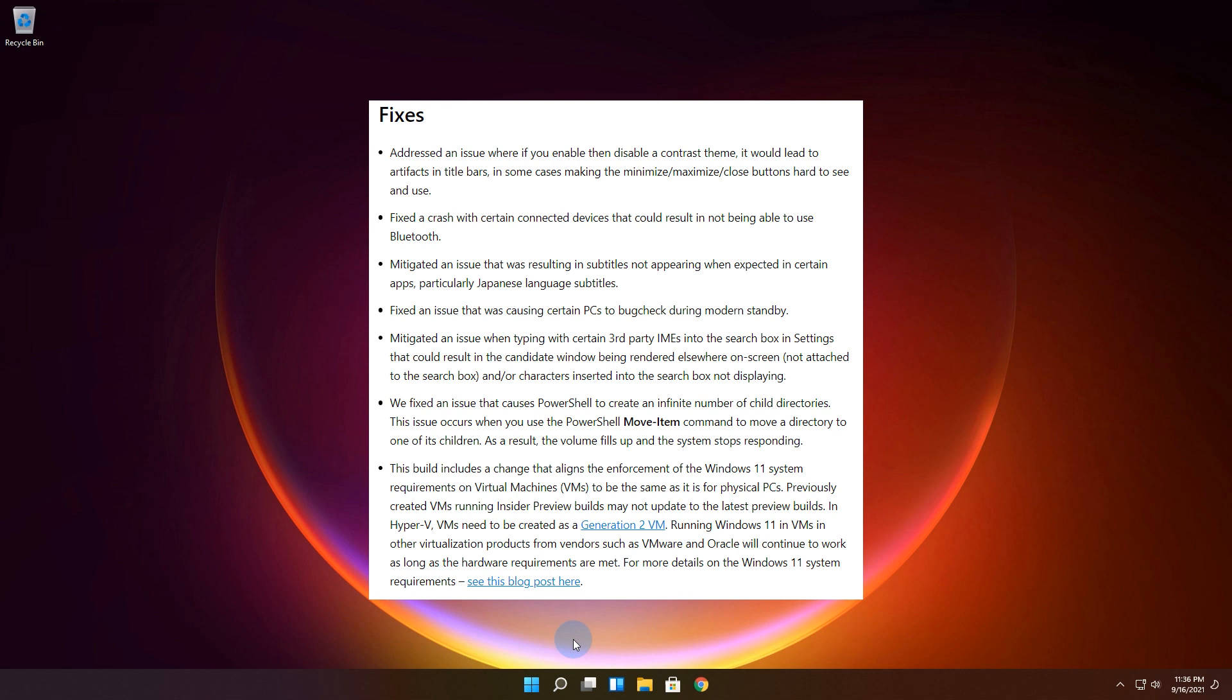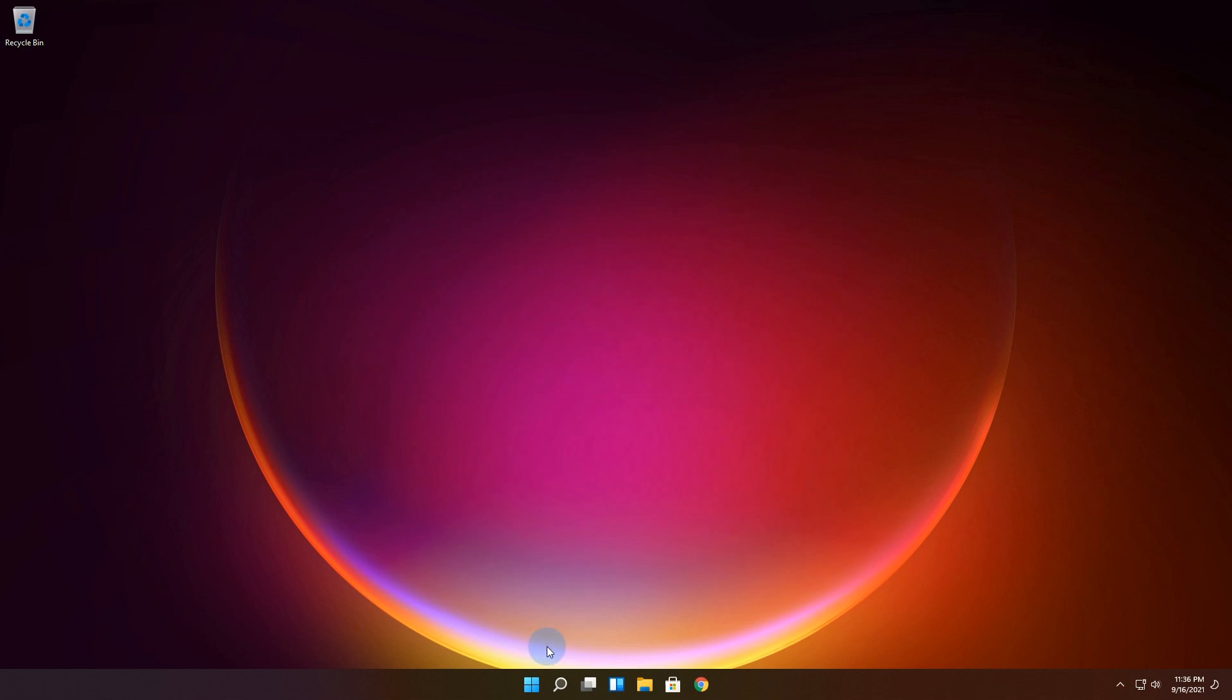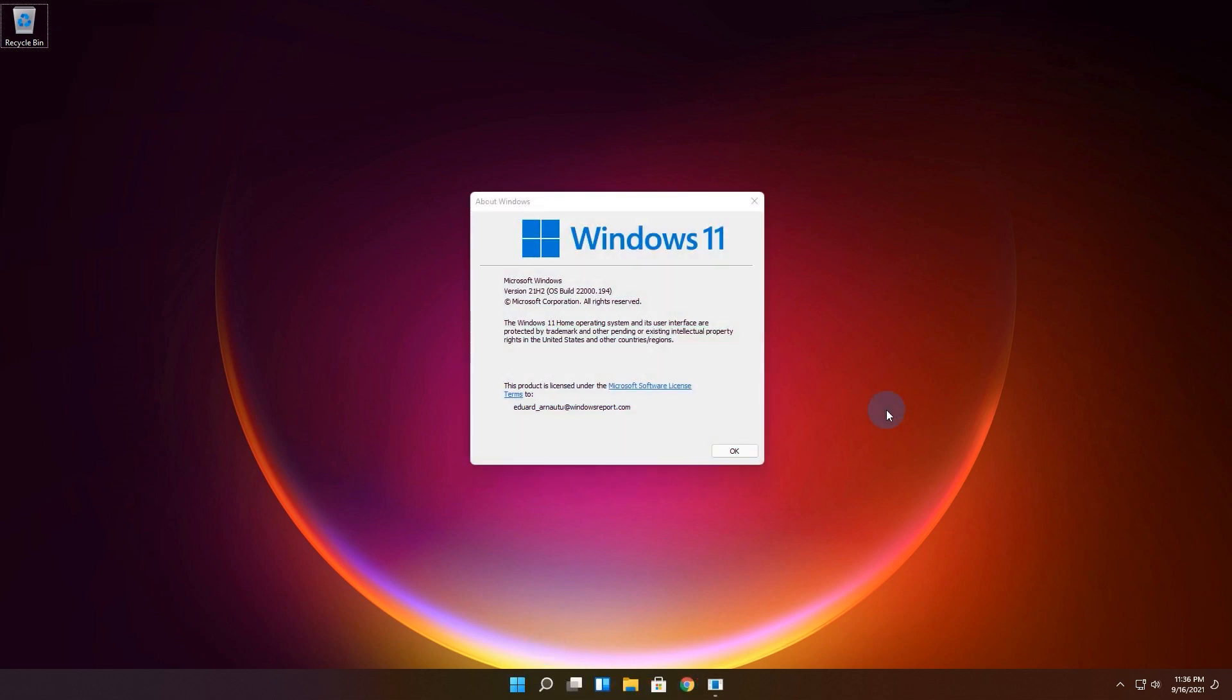But yes, in conclusion the beta version is the one you should go with if you want a steady and stable Windows 11 experience. But it comes with a sacrifice: being behind the latest improvements.